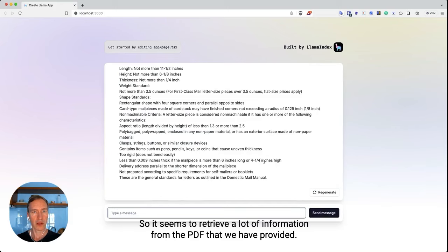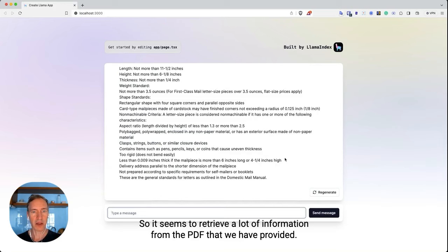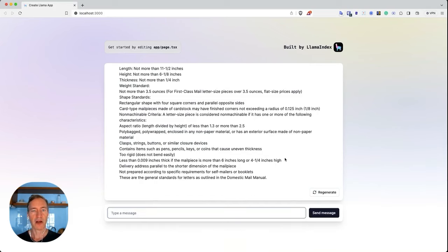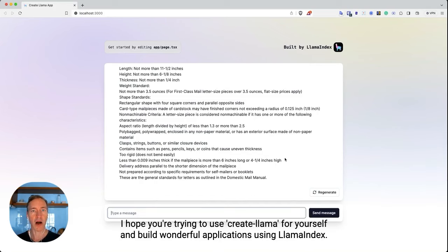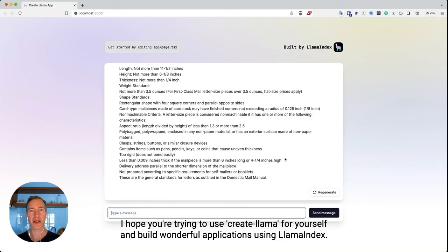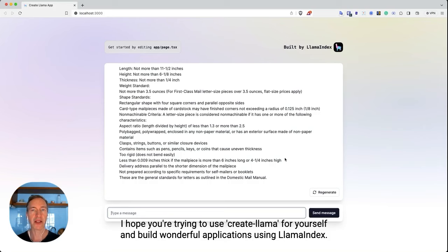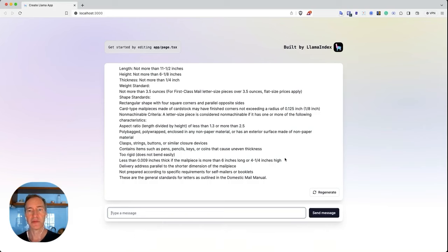So it seems to retrieve a lot of information from the PDFs that we have provided. I hope you're trying to use Create Lama for yourself and build wonderful applications using Lama index. Have a great day.